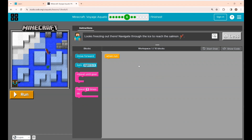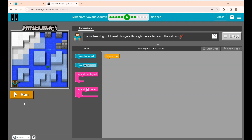Okay guys, this is puzzle 6. If you see here, the instructions given say: 'Looks freezing out there. Navigate through the ice to reach the salmon.' So here Alex is in the boat, and this is the path to reach the salmon. Your mission is to reach the salmon. But the key question is how we are going to write the code for this puzzle — in how many lines.